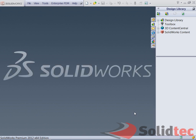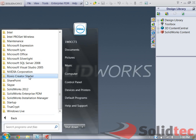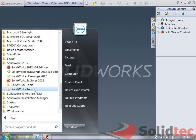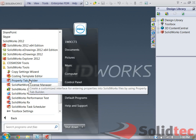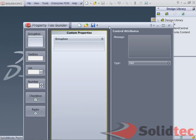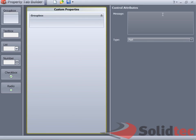The Property Tab Builder is available when you go to your start menu, under SolidWorks 2012, SolidWorks Tools, Property Tab Builder. It brings up this fancy screen over here.